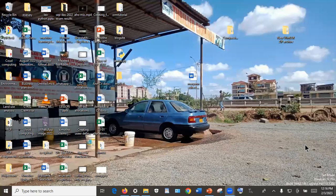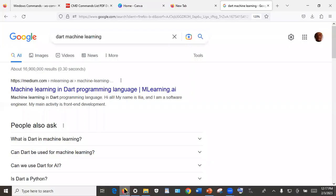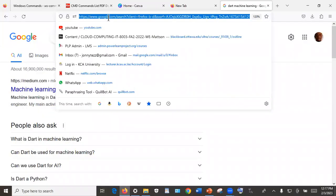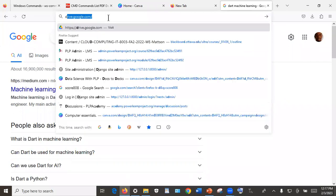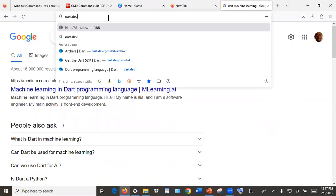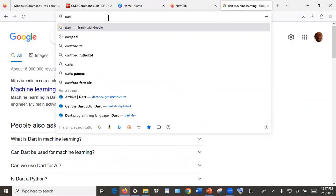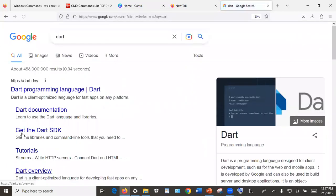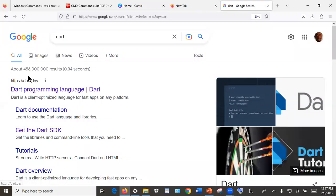Hello, welcome. In this session we're going to see how we can download and install Dart on our computer — in this case specifically on Windows operating system. Open your browser and on the URL bar you can just type 'dart' or type 'dart.dev'.